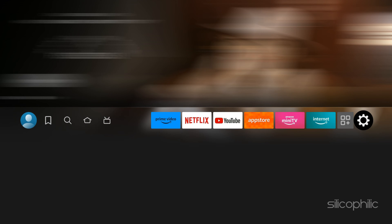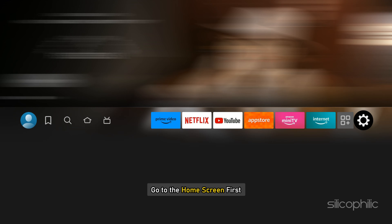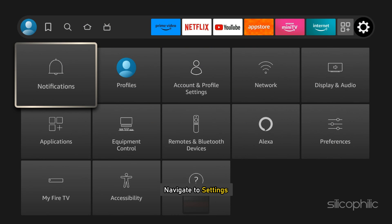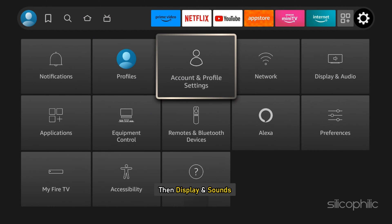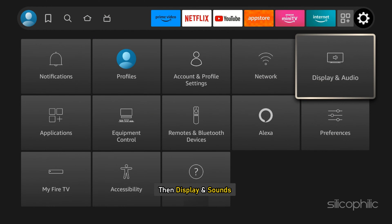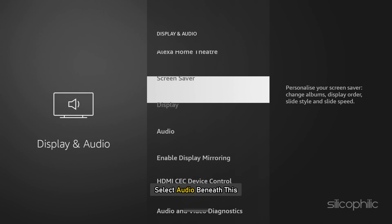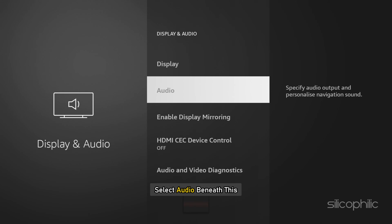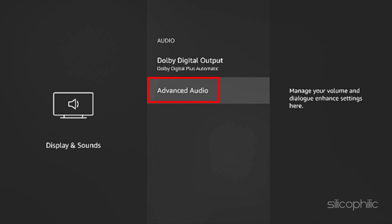To level out the sound volume on your Amazon Firestick amongst all your different apps, go to the home screen first. Navigate to Settings and then Display and Sound. Next, select Audio beneath this.